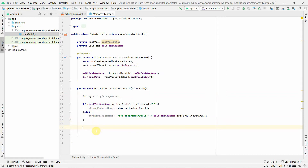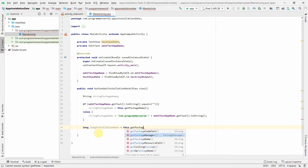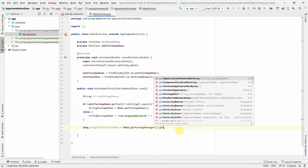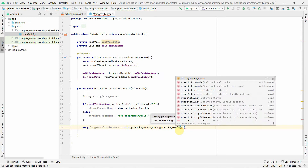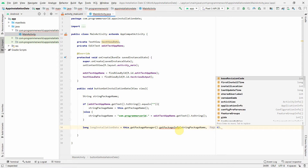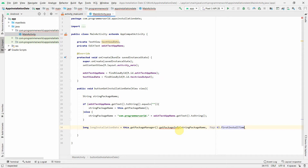For the actual logic, we declare a long variable to store the installation date. We assign it using: this.getPackageManager().getPackageInfo(packageName, 0).firstInstallTime. The getPackageInfo method takes the package name and a flag (set to 0). It also provides other fields like lastUpdateTime and installLocation if you need them.